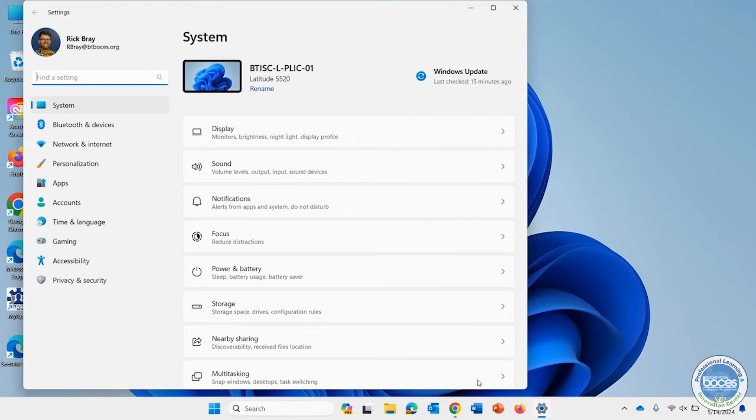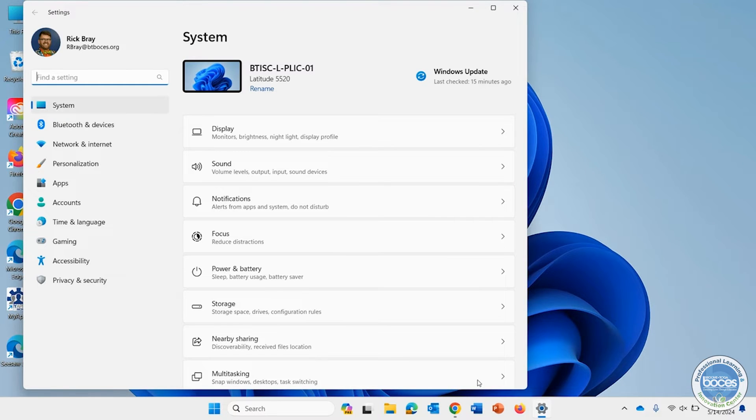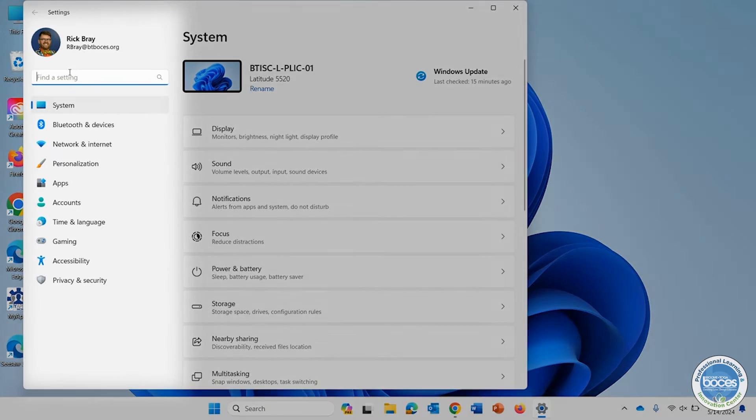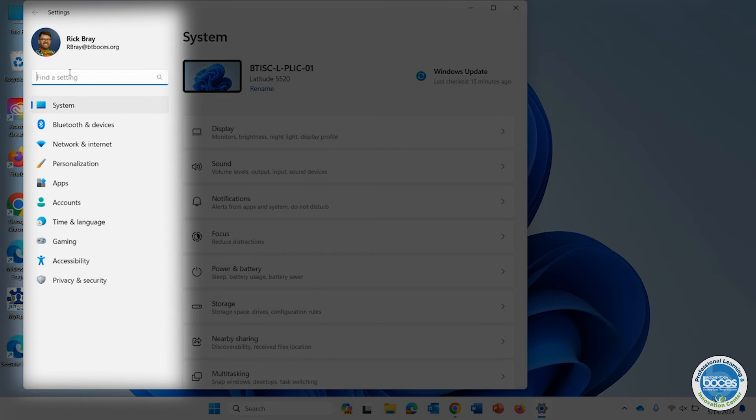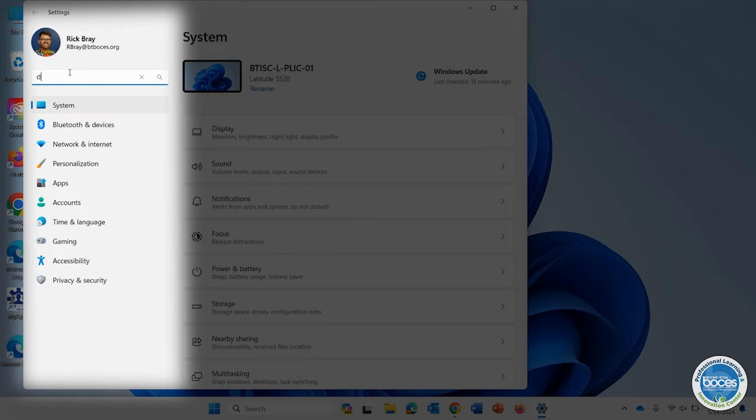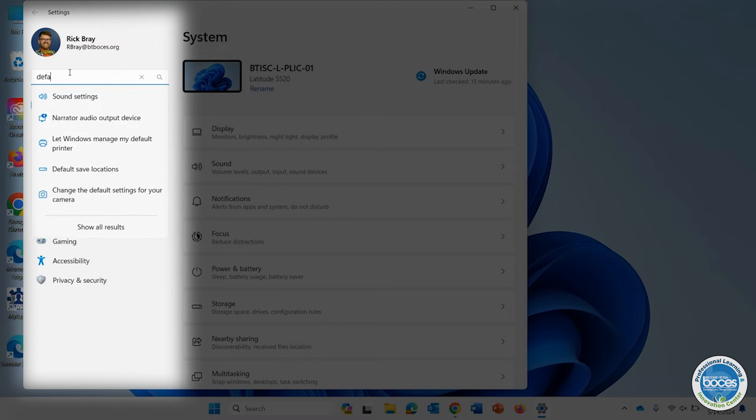Now, I'll be honest, I can never remember where things are here. So typically what I'll do is on the left hand side or somewhere within settings, it's going to say find a setting. I'm going to type in the word default, because I want to find the default programs, and I never remember how to set them and find out where they are.